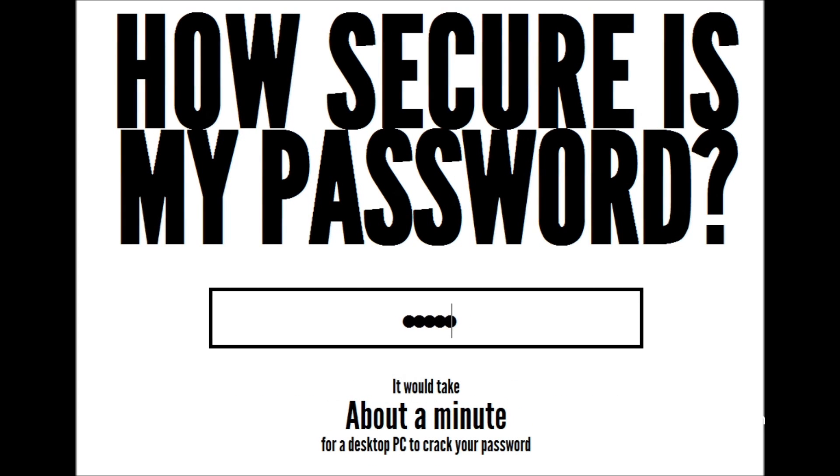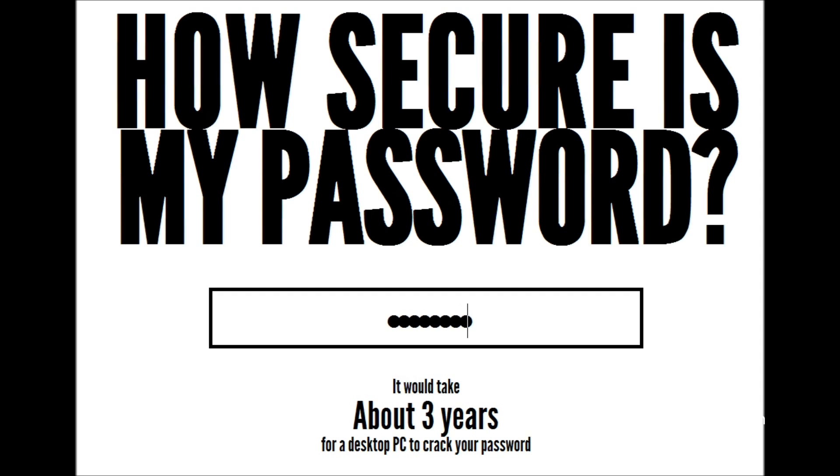If we then insert a star instead of the zero, being Shift-8 on your keyboard, it would take three years. But it's still not a secure password. So let's look at another tool we can use for creating super secure passwords.